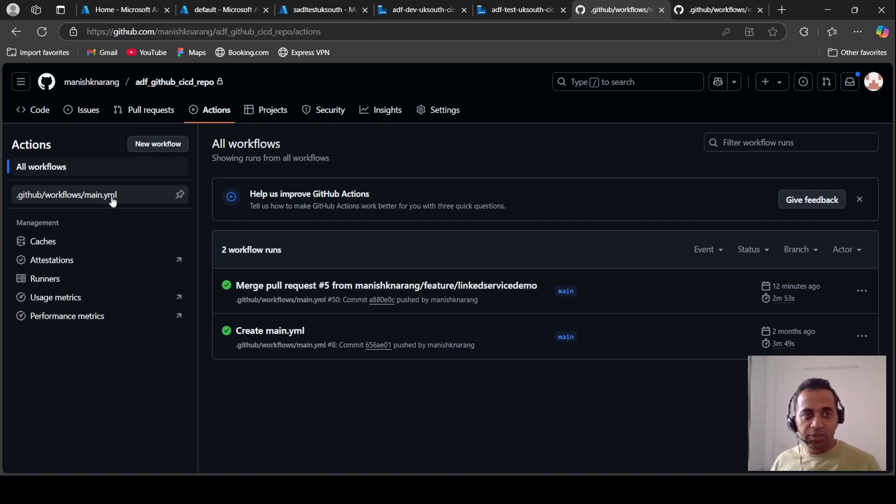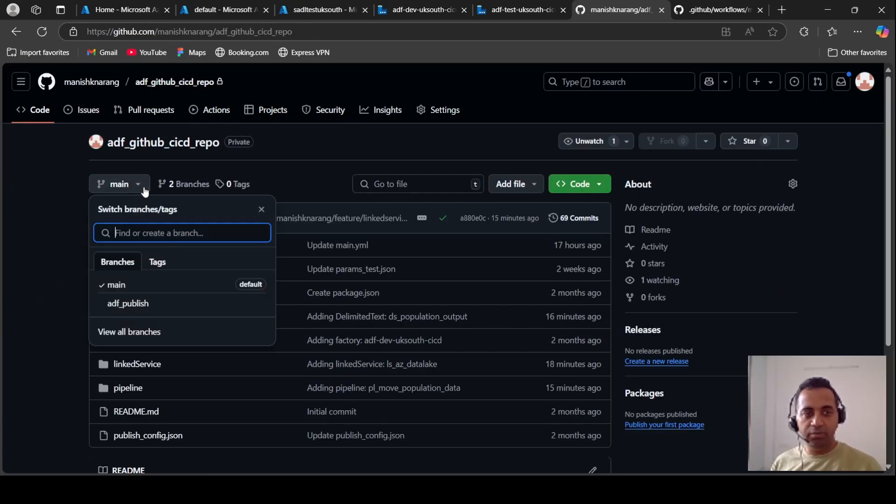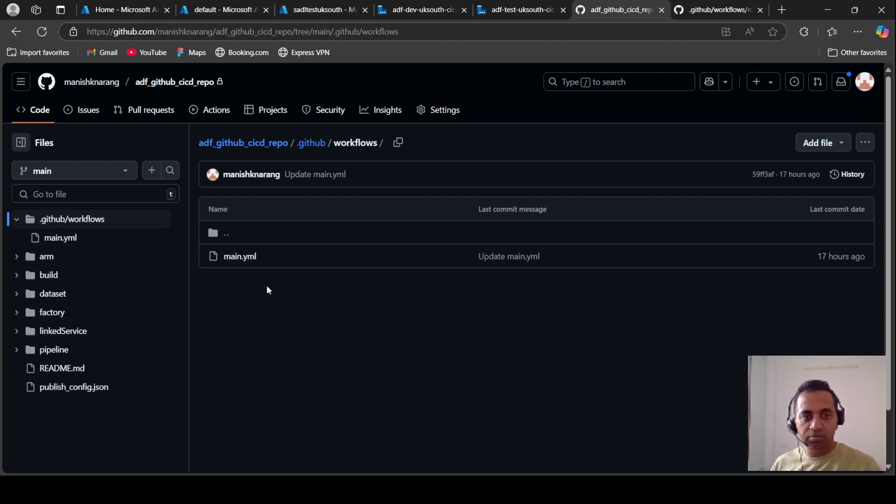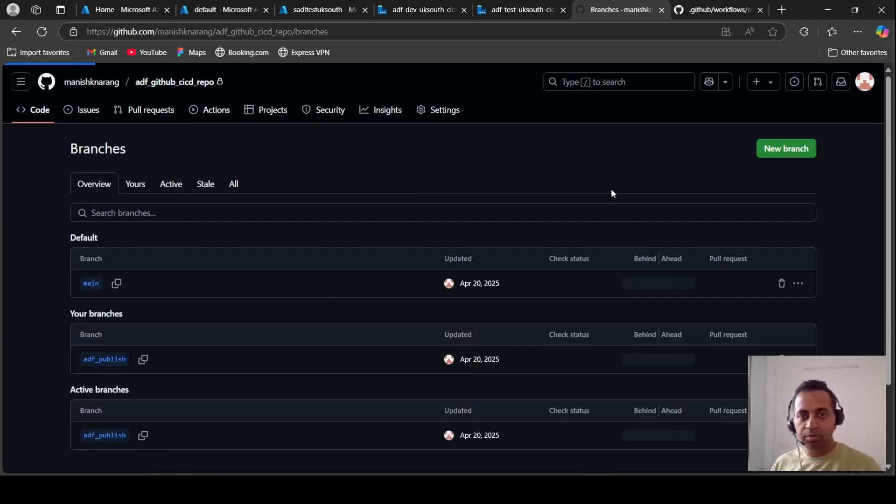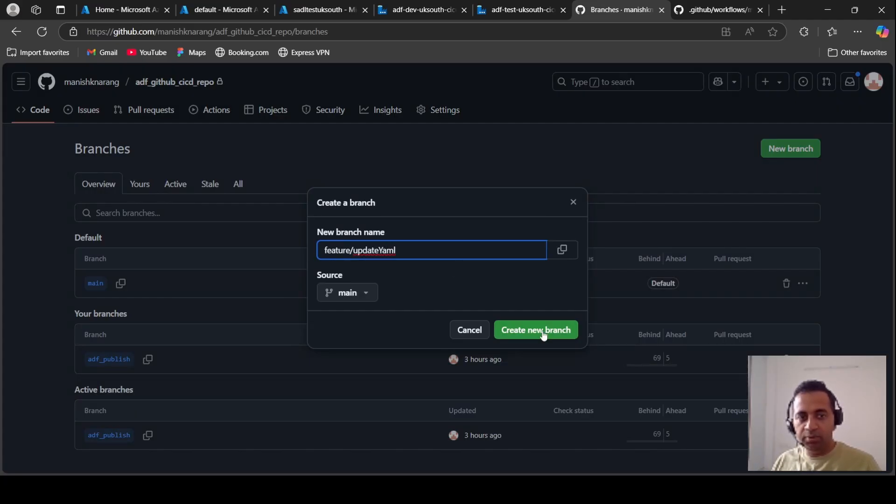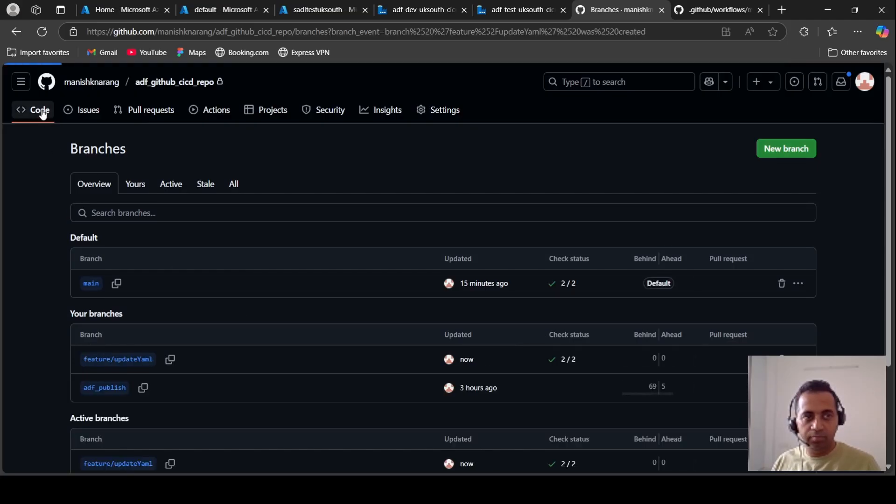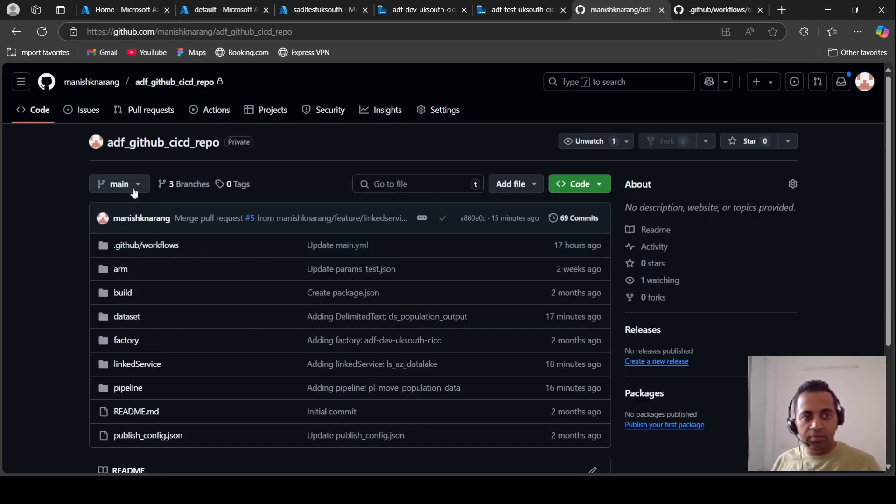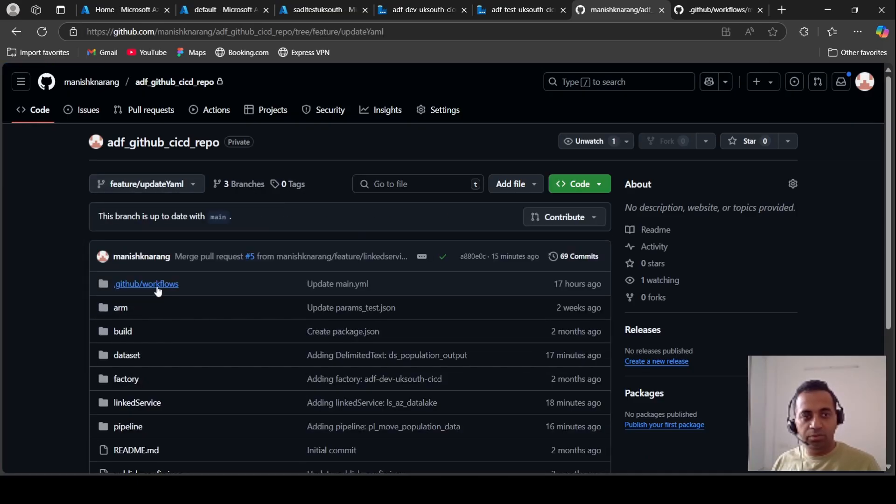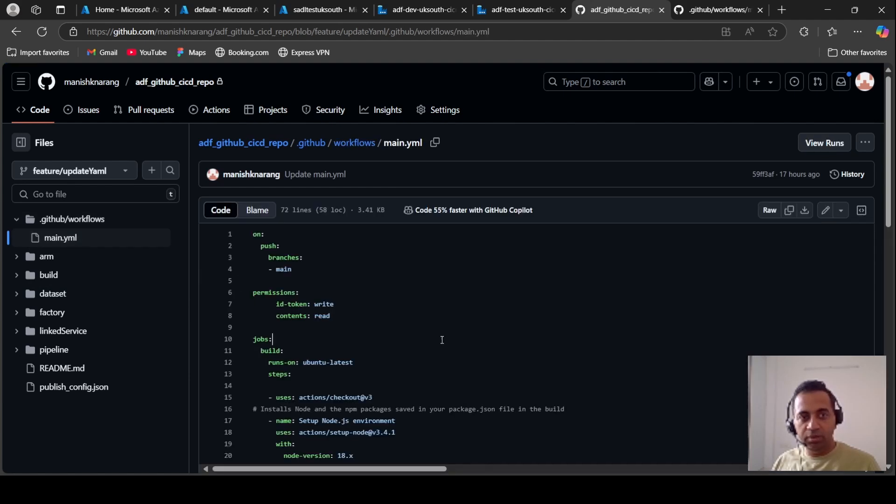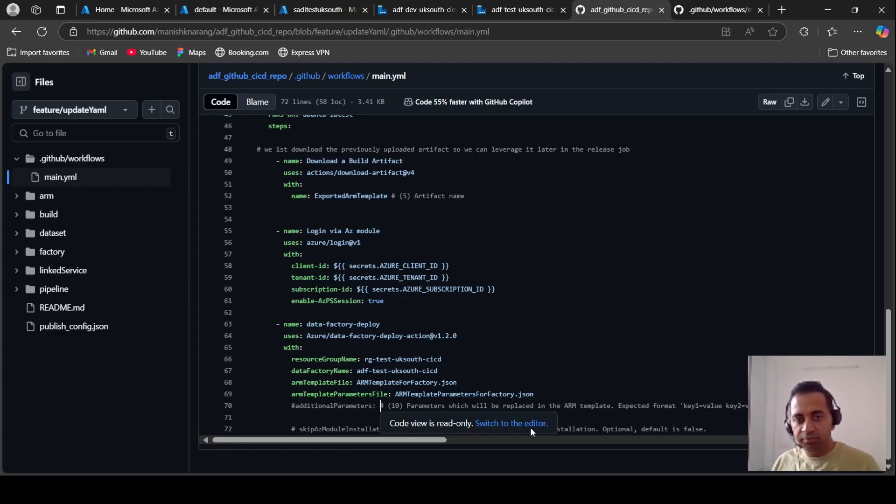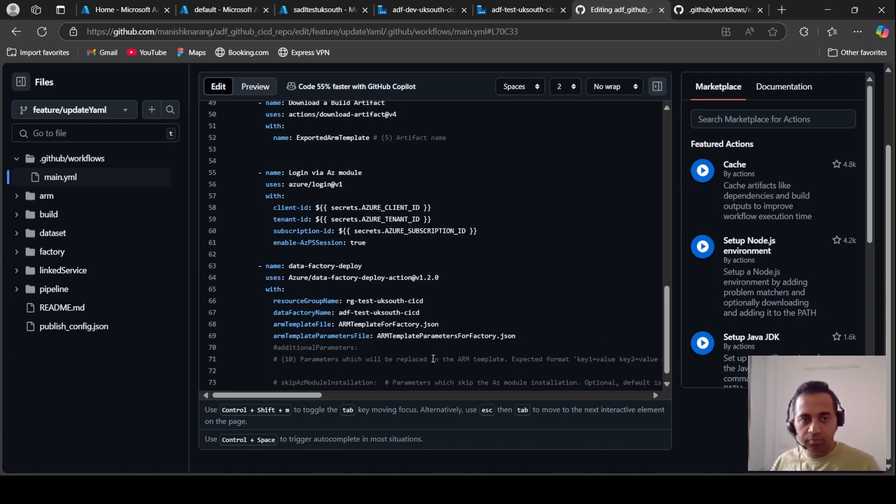This is what I have pasted in this secret. Now going back to actions, now we need to change this YAML file to include our those parameters for the URL and the key. Now let's create another branch in our GitHub to update our YAML file. I am not making a change directly in the main branch. So I will create a new branch. Let's say update_yaml and switch to this branch.